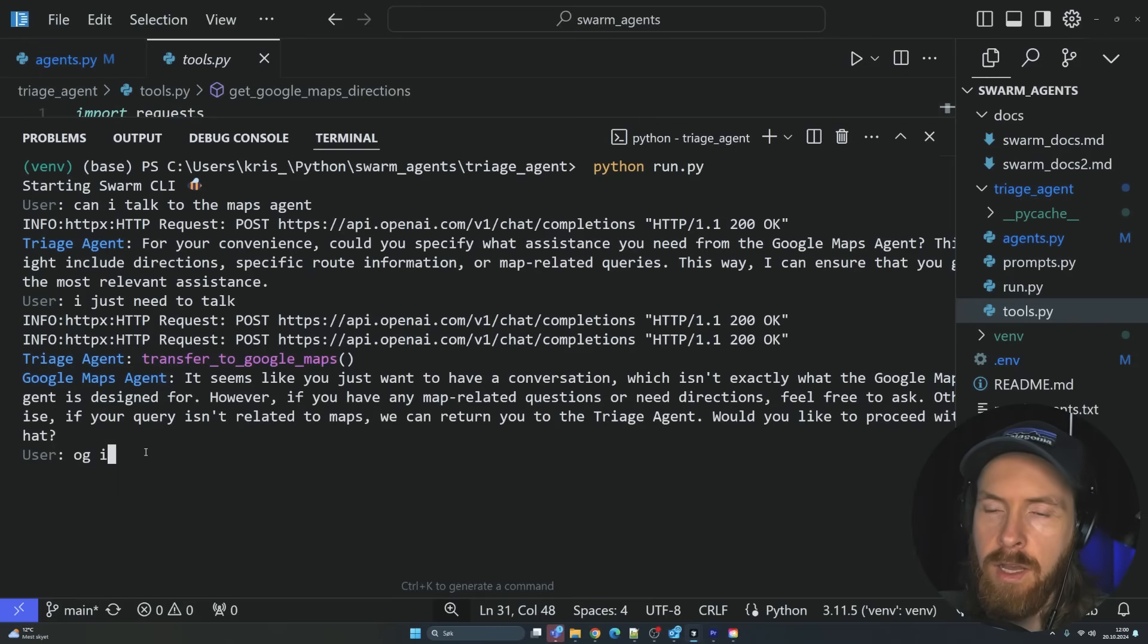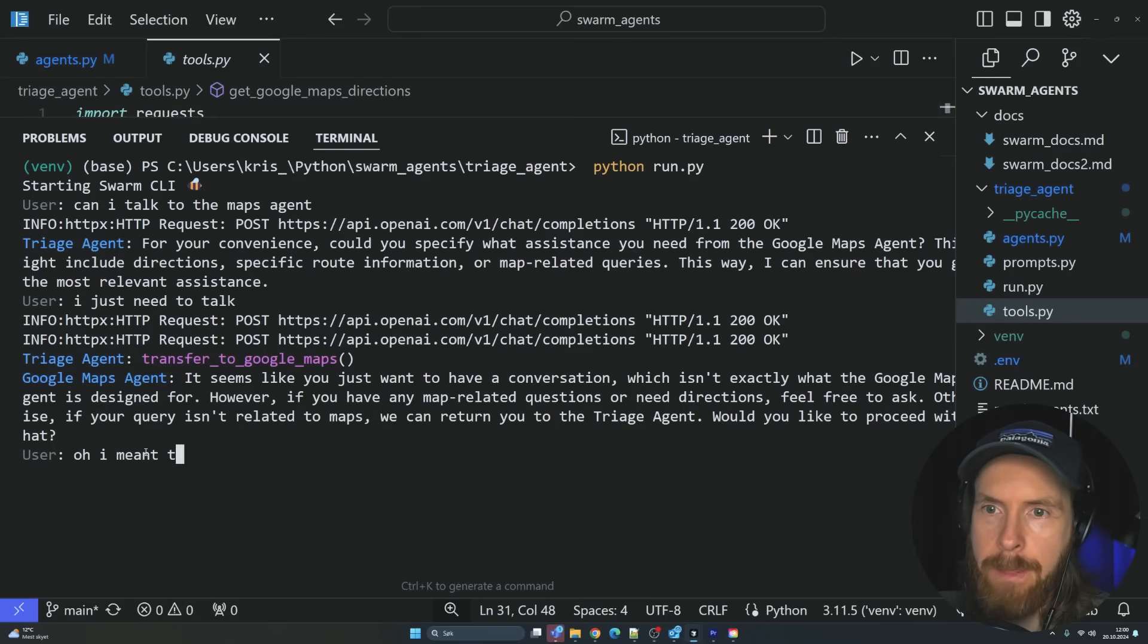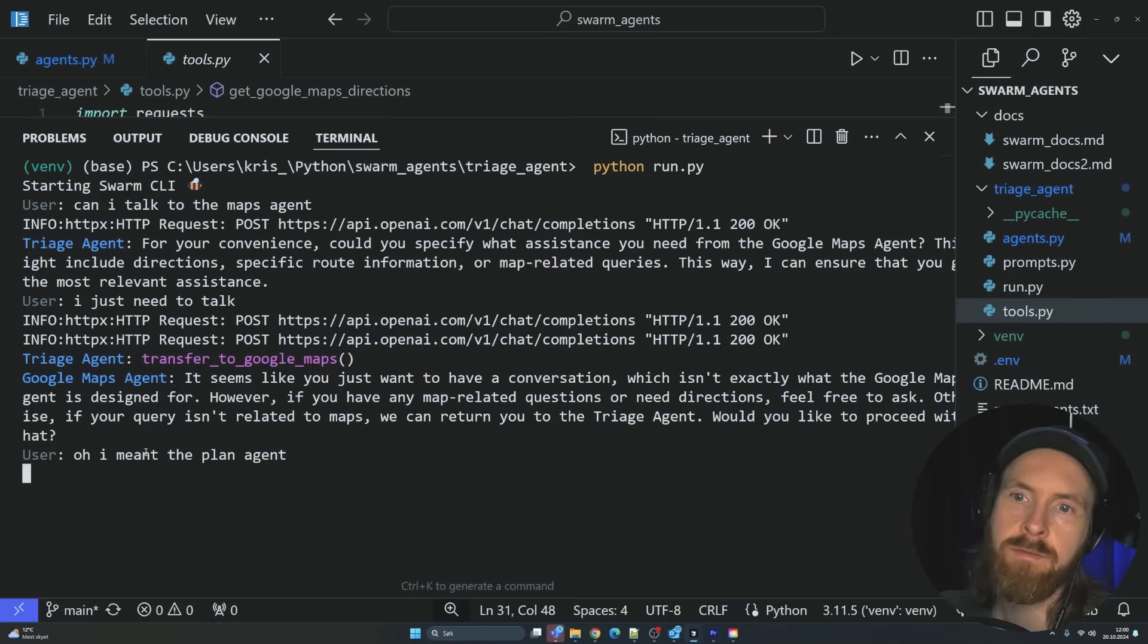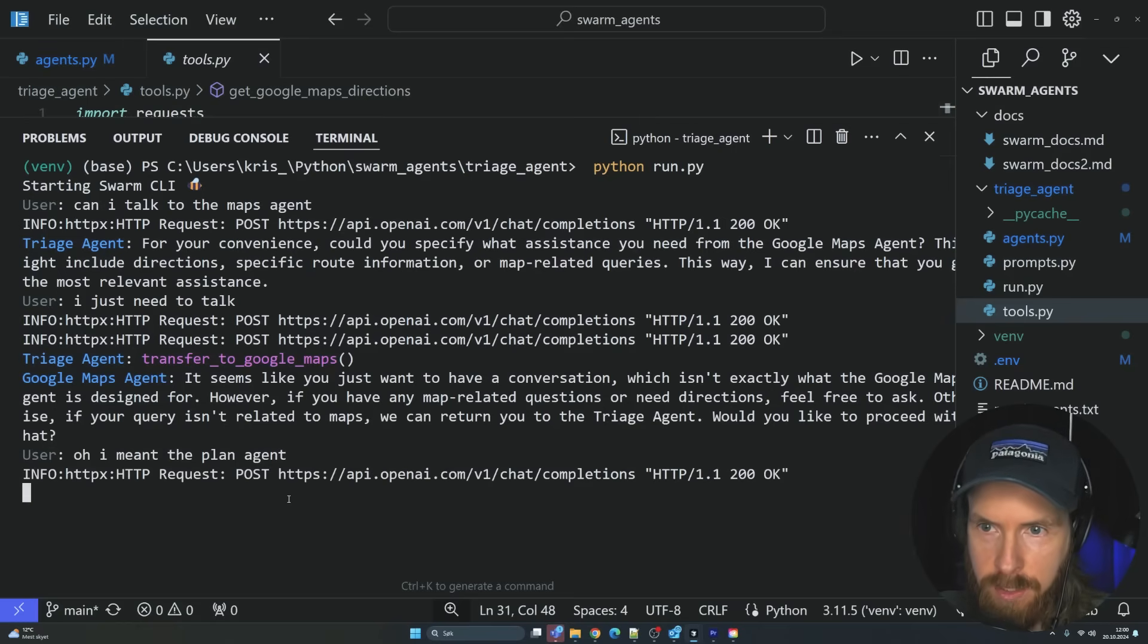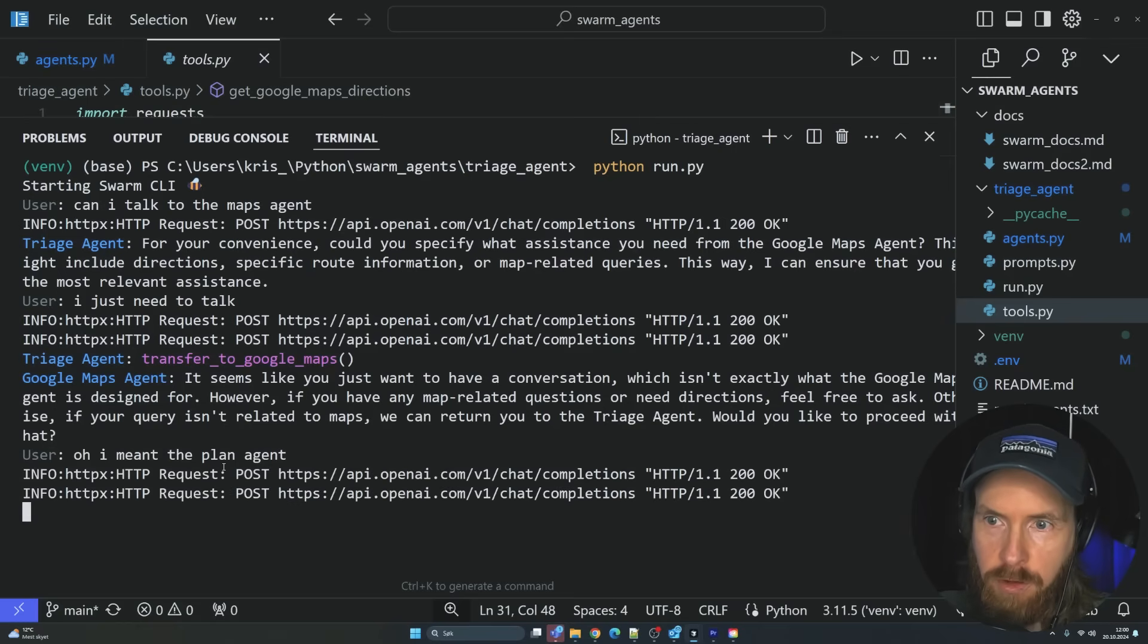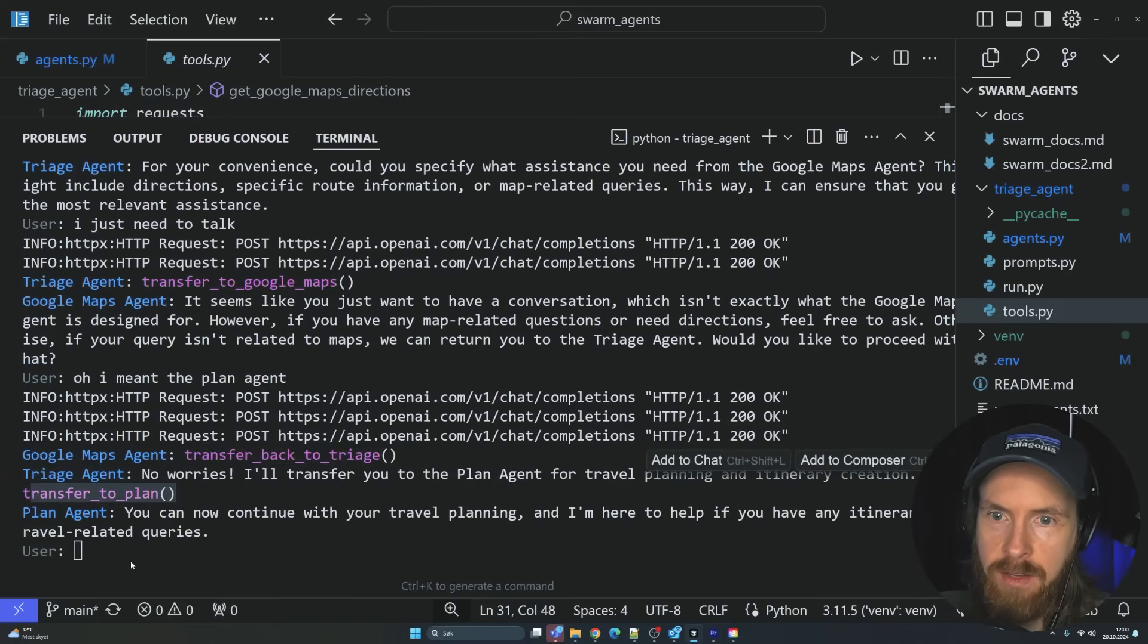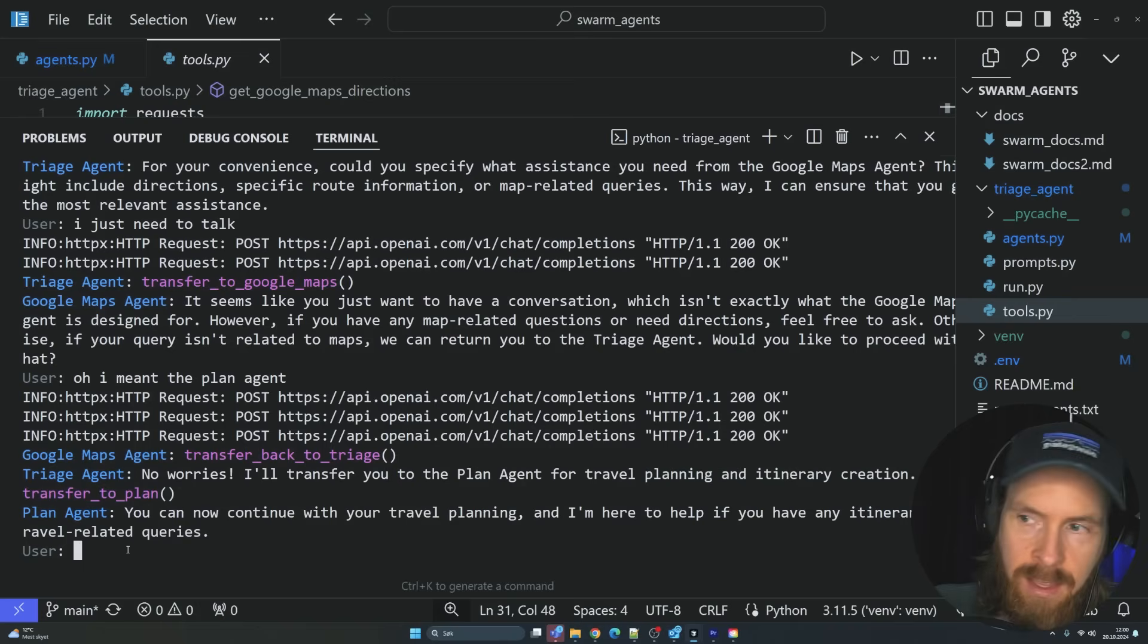They want me to specify. I just need to talk. So now you can see it transferred me to this Google Maps agent. That's fine. That triage works. Oh, I meant the plan agent. So now it's going to transfer me back, hopefully. Transfer it back to triage. Transfer to plan.